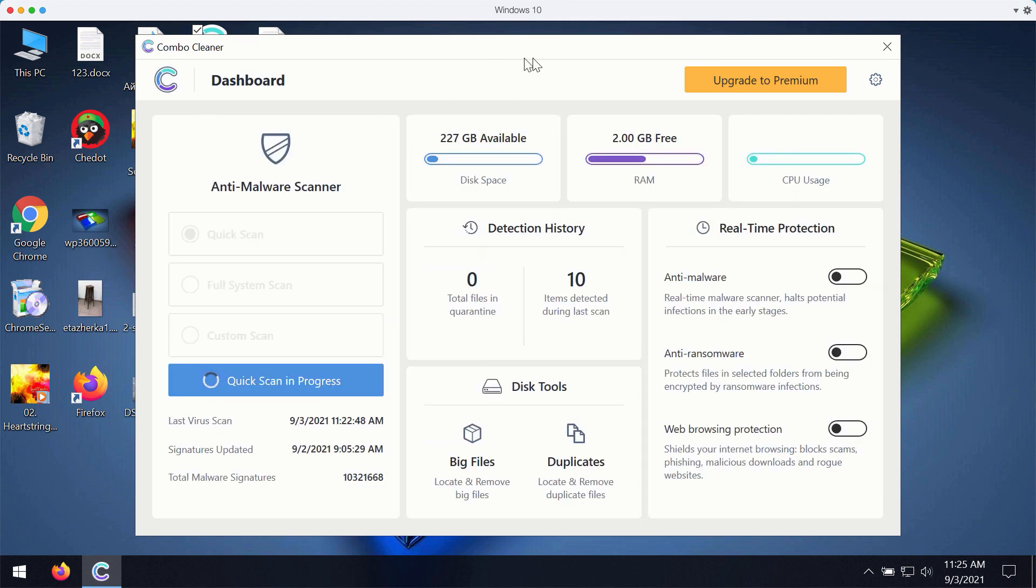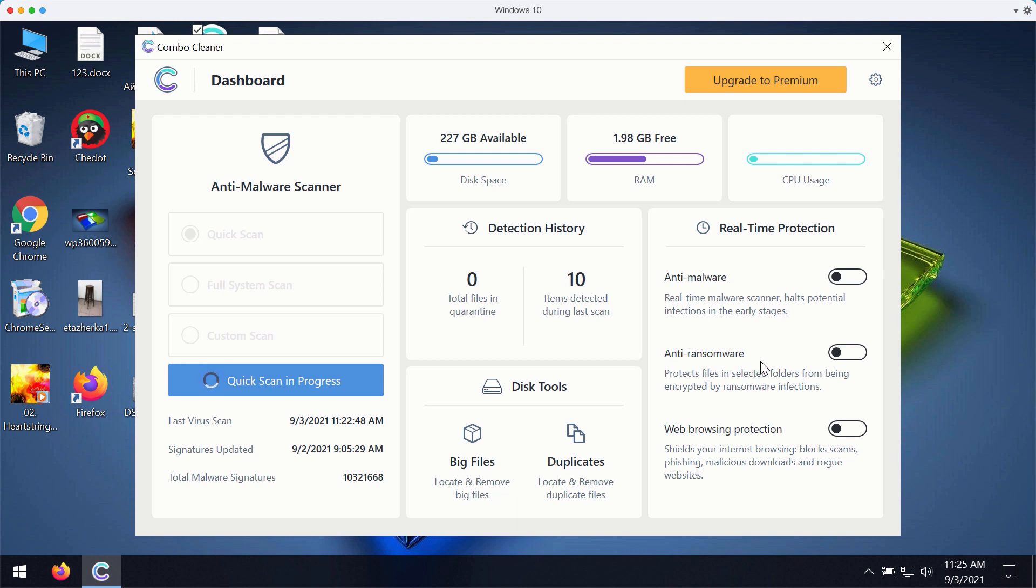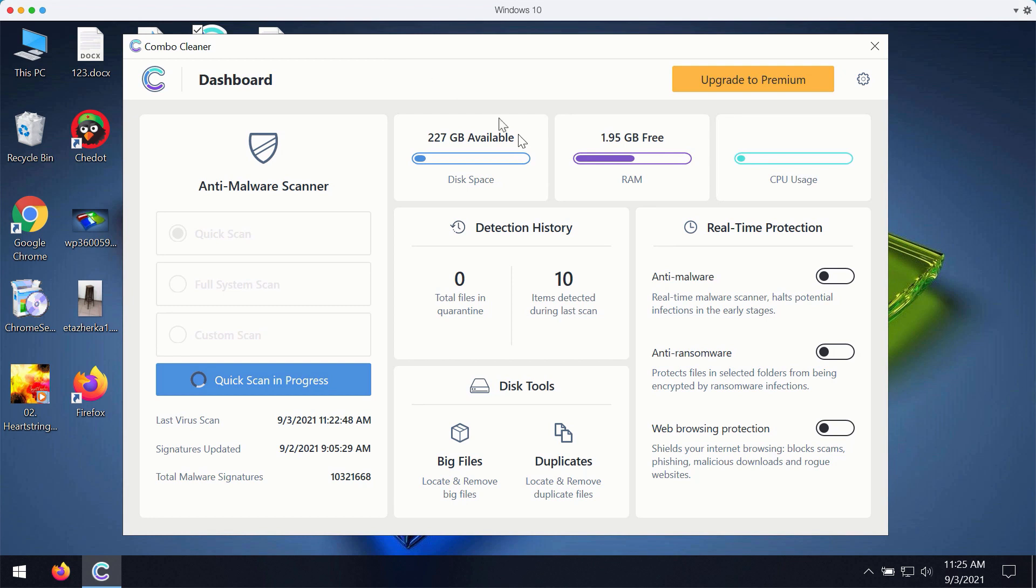The premium version of ComboCleaner gives you important features such as anti-malware, anti-ransomware, and web browsing protection. With these three features being the part of the premium version your computer will be fully protected.